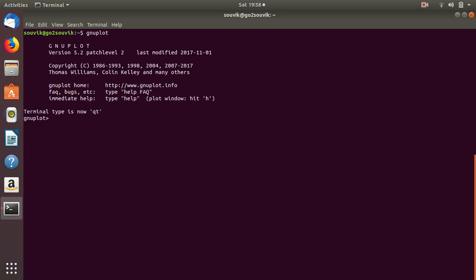Now let's quit and clear the screen, then open GNU Plot again. There are some predefined functions in GNU Plot, such as sin(x), cos(x), mod(x), tan(x), etc. You can search in Google and get a list of those functions. If I want to plot sin(x), I just have to write 'plot sin(x)' and press Enter.